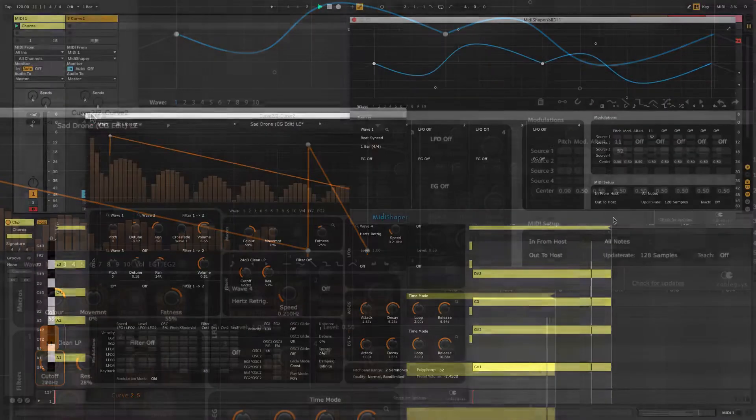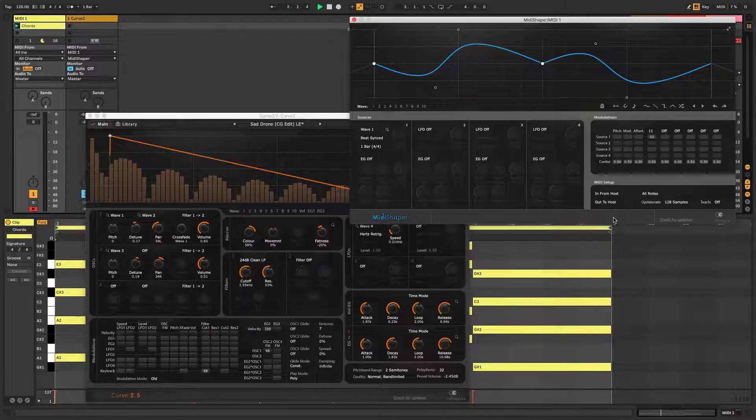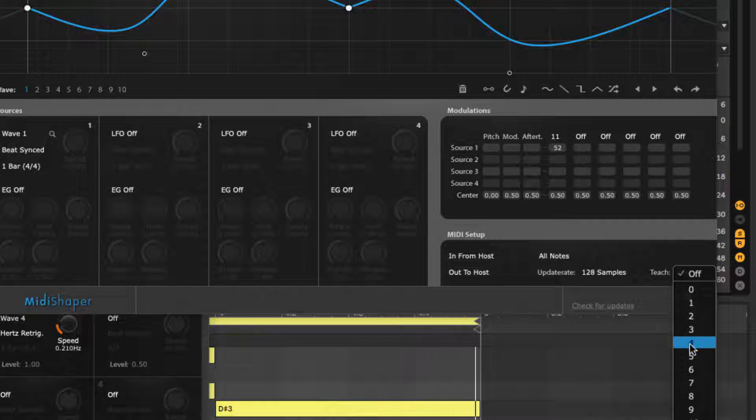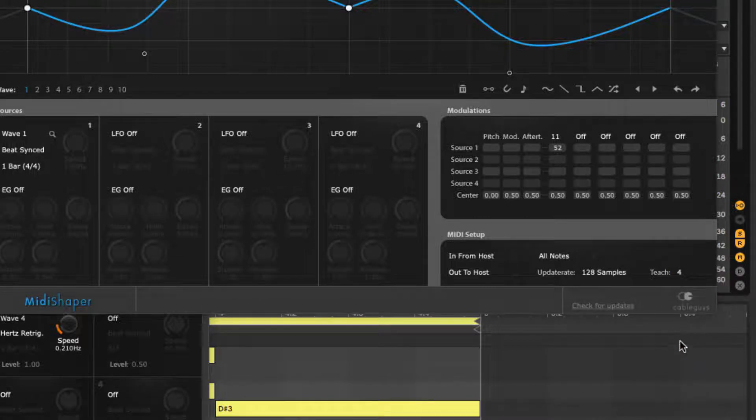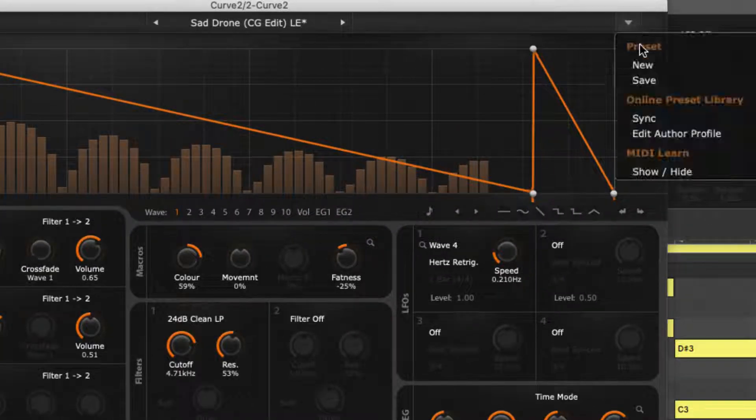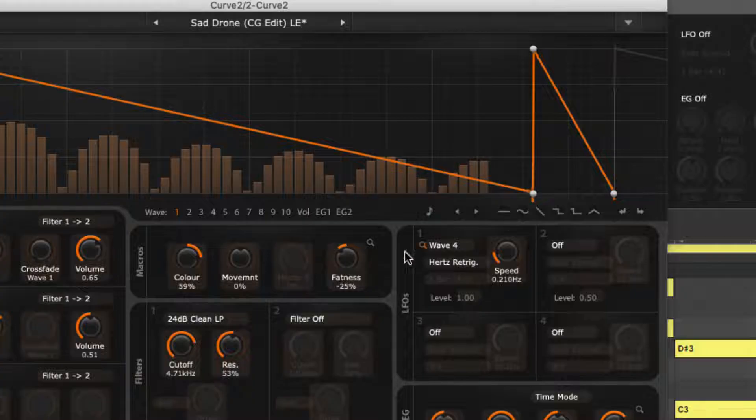To avoid signal confusion when MIDI Shaper is already outputting one or more CCs, select your new MIDI CC from MIDI Shaper's Teach menu. That CC will then output constantly, overriding all other outgoing CCs for the purposes of assignment until Teach is turned off again.